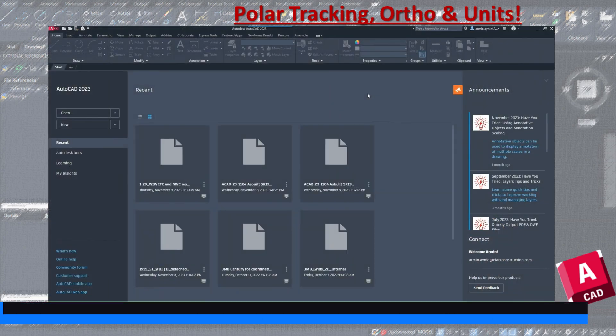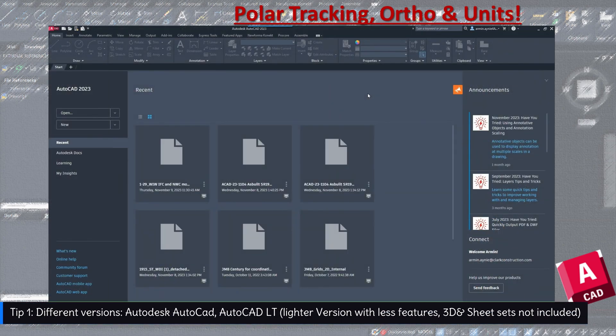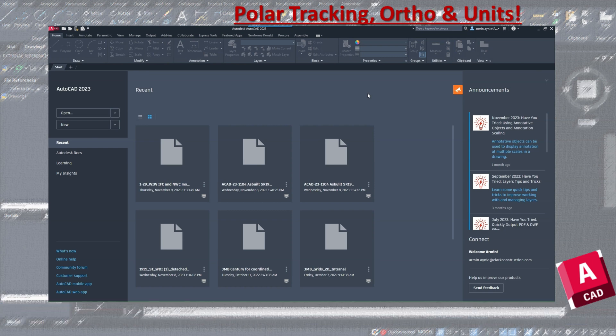Autodesk AutoCAD has two versions: one is the full Autodesk AutoCAD, which is the complete version, and the other is called AutoCAD LT, which is a lighter version with fewer features. You cannot use 3D or sheet sets in the LT version, so the LT is mostly just for 2D drawing.